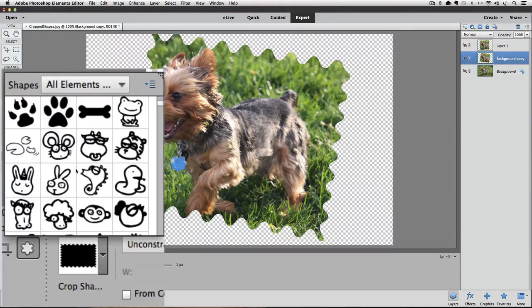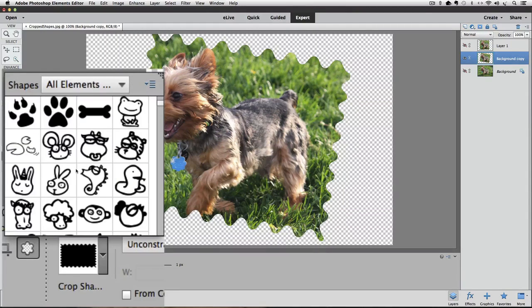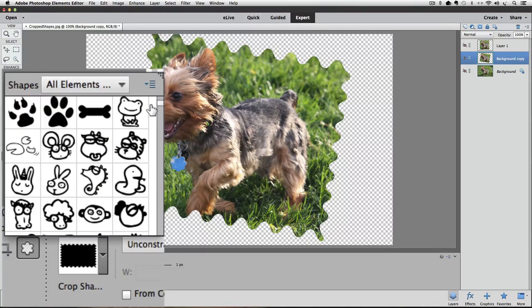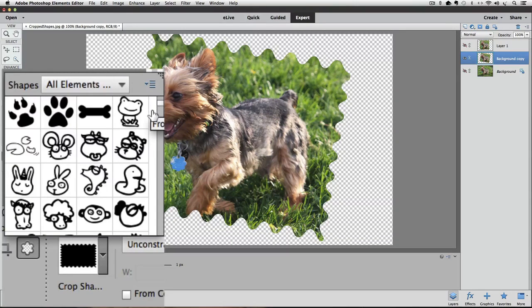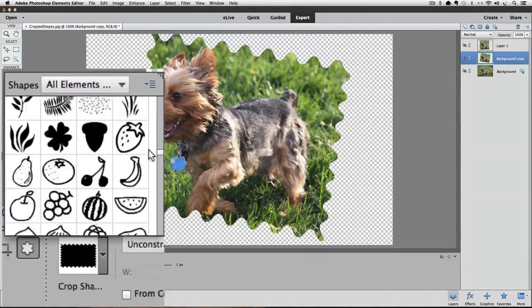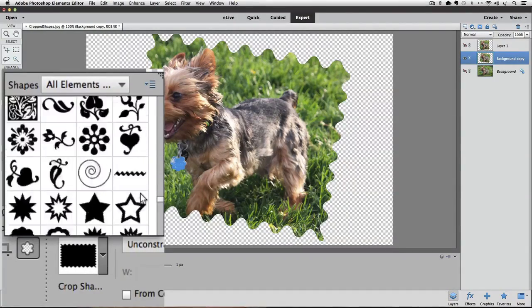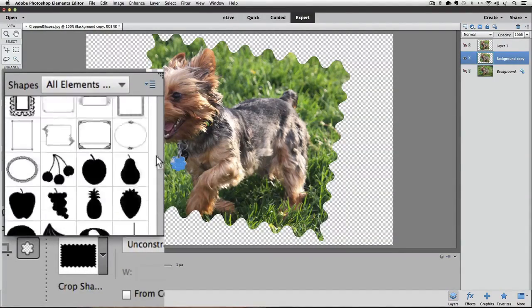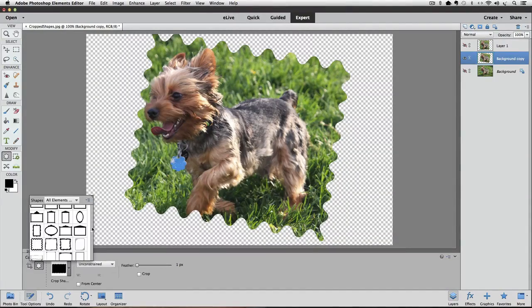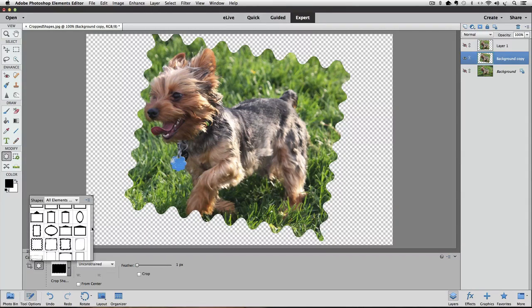Now you can use that scroll bar to see all of the shapes that you can use. Just realize that as you look at the shape thumbnails, only the black area of the shapes will show your photo. For example, you might see these frames and think your photo would look good in one of them. So let's give that a quick try.